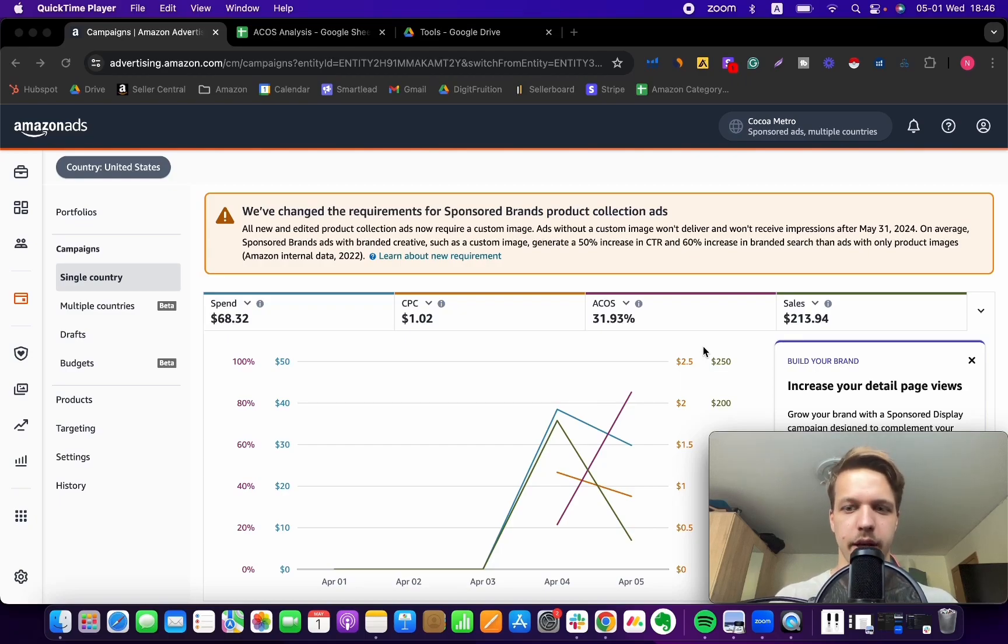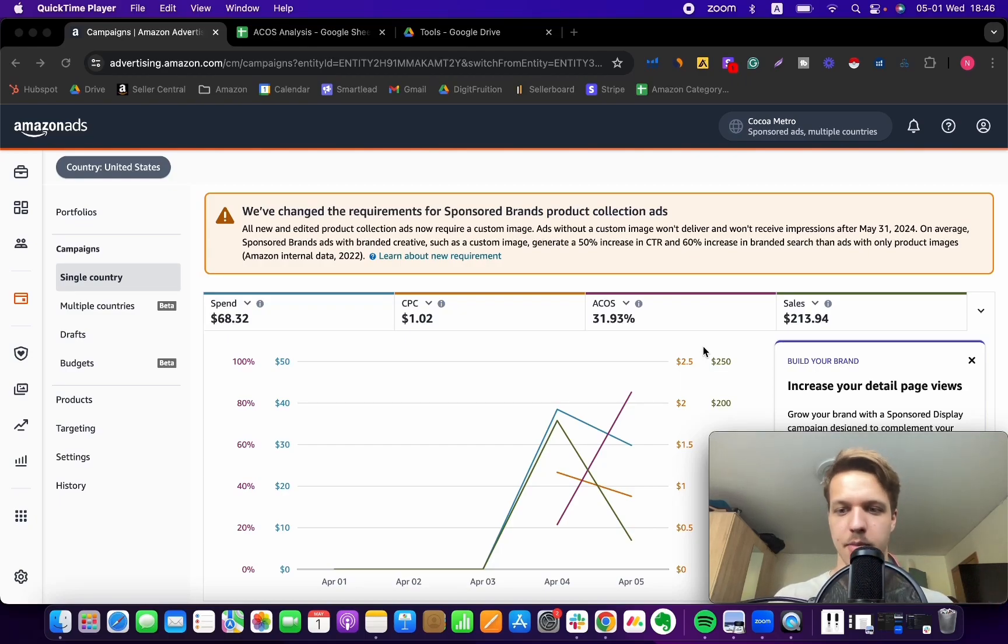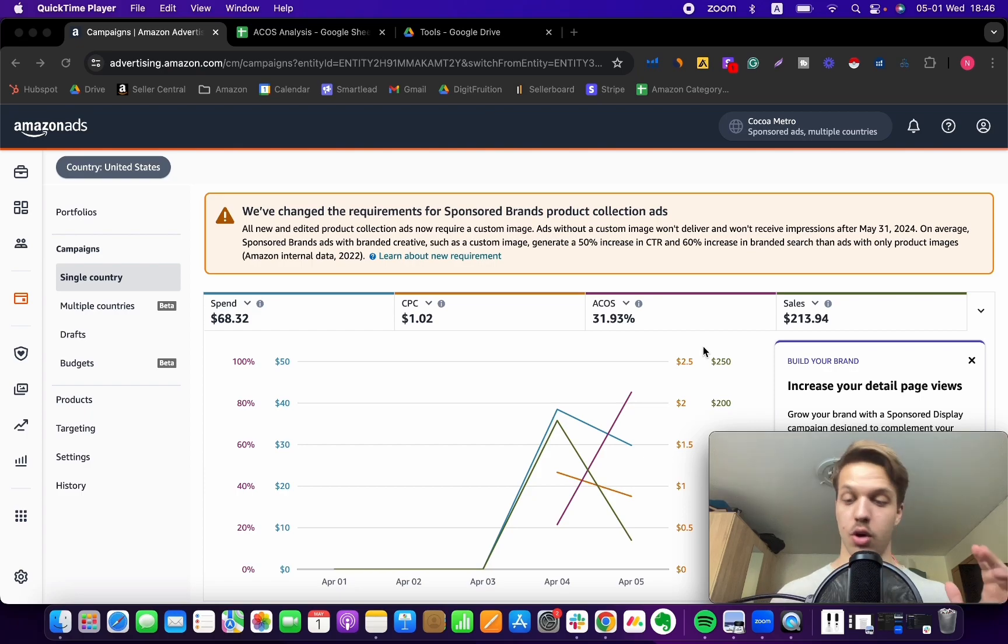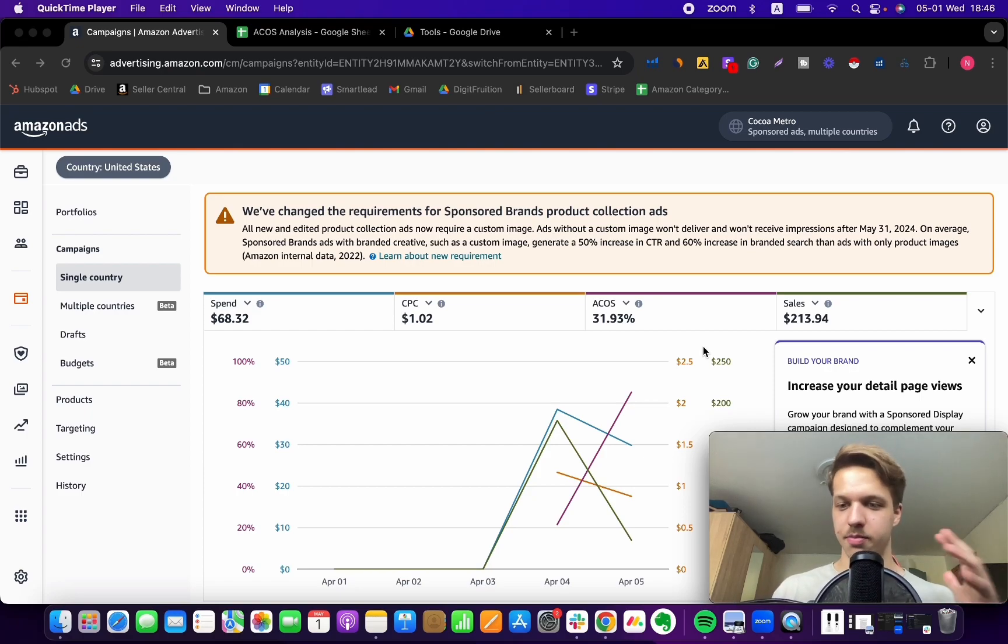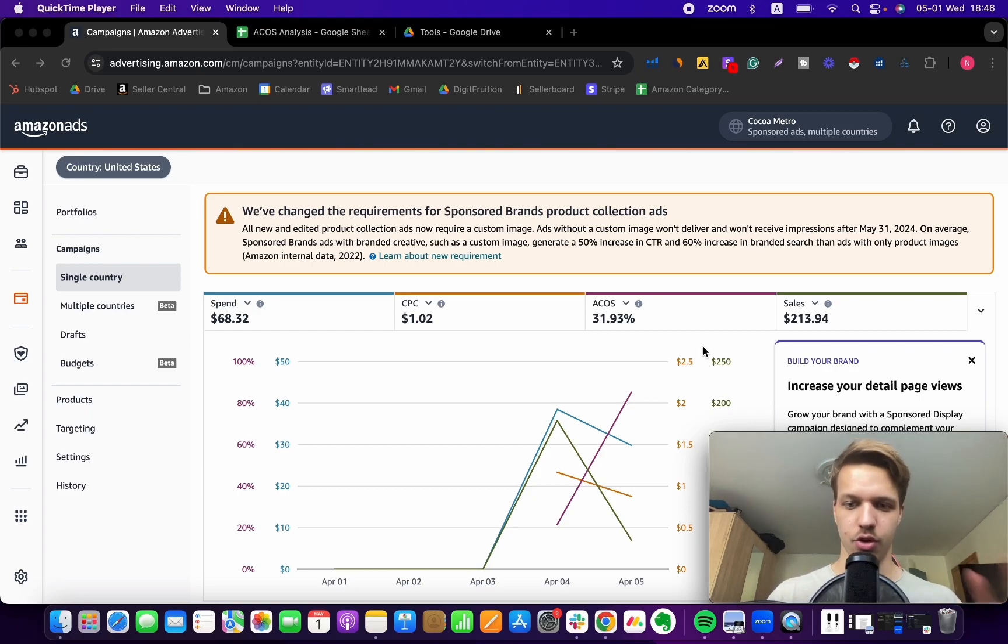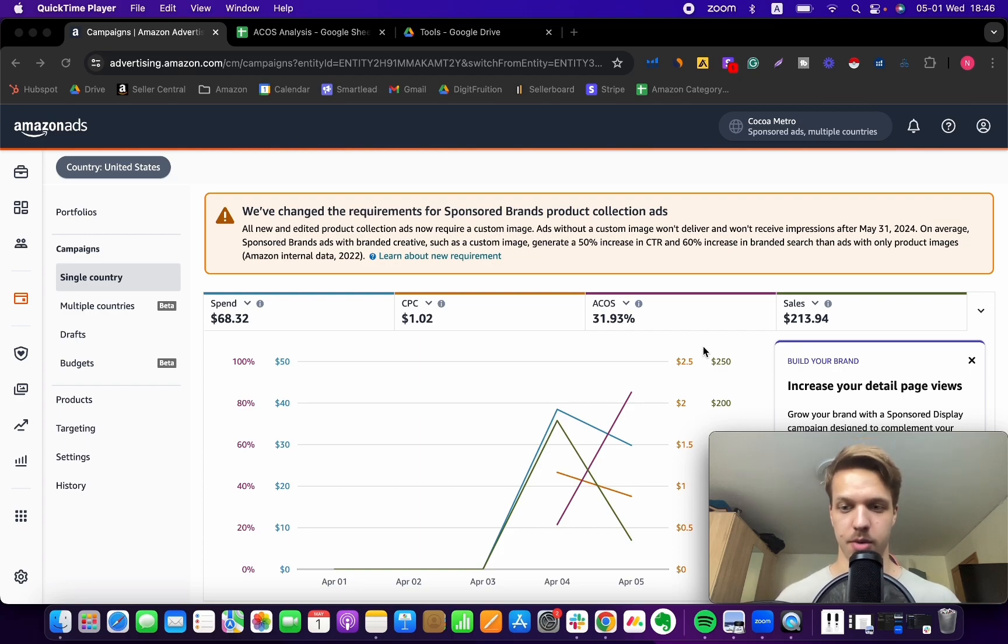Hey guys, so today I'm coming back with another video on Amazon PPC. You might have ACoS spiking up, going out of control, just wreaking havoc on your profit margin.